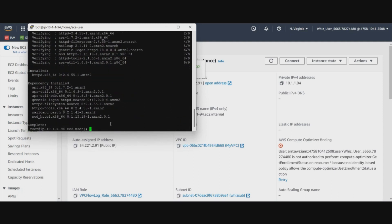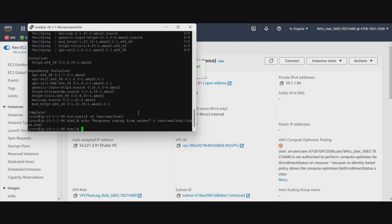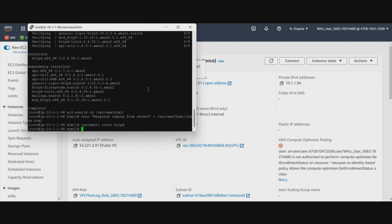So HTTP is installed. We will create this index file which will just display the message. Started.